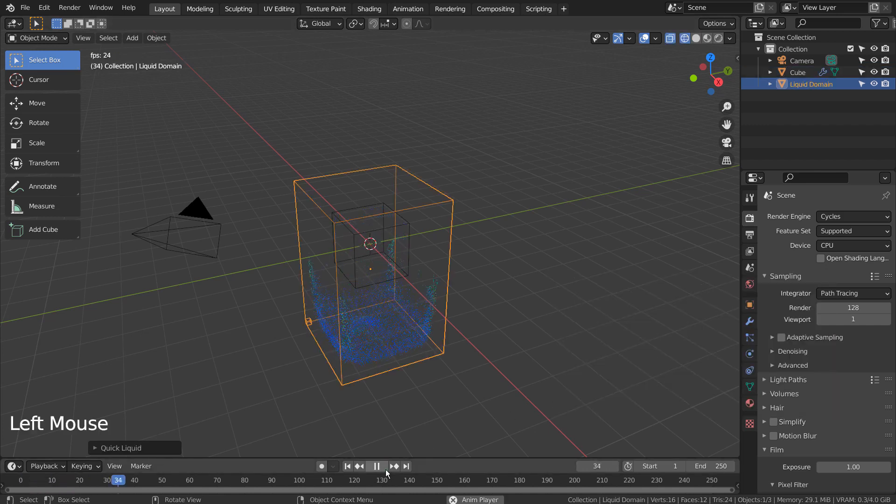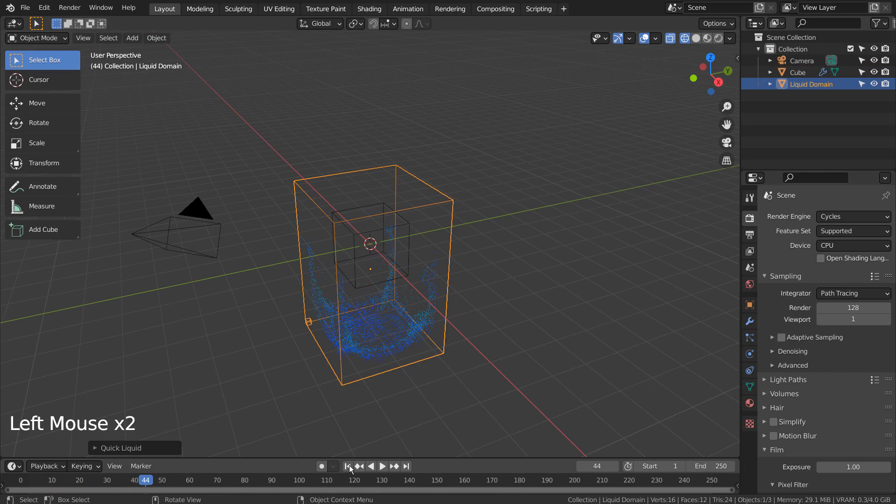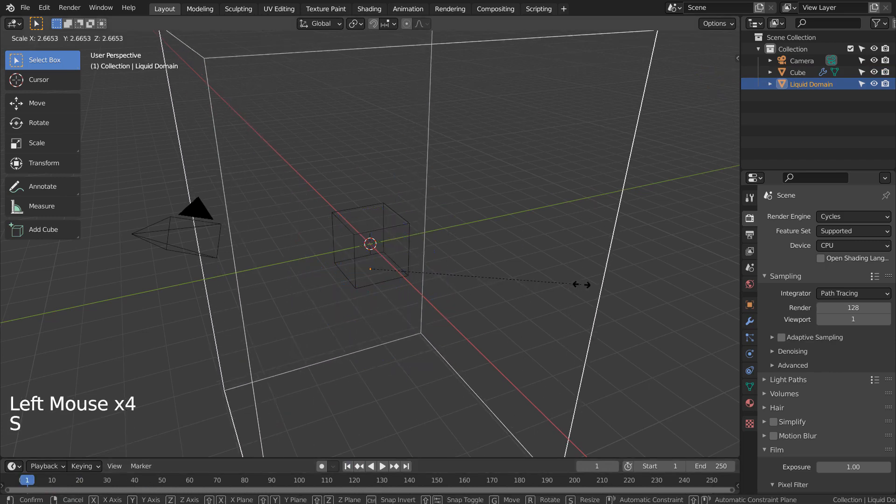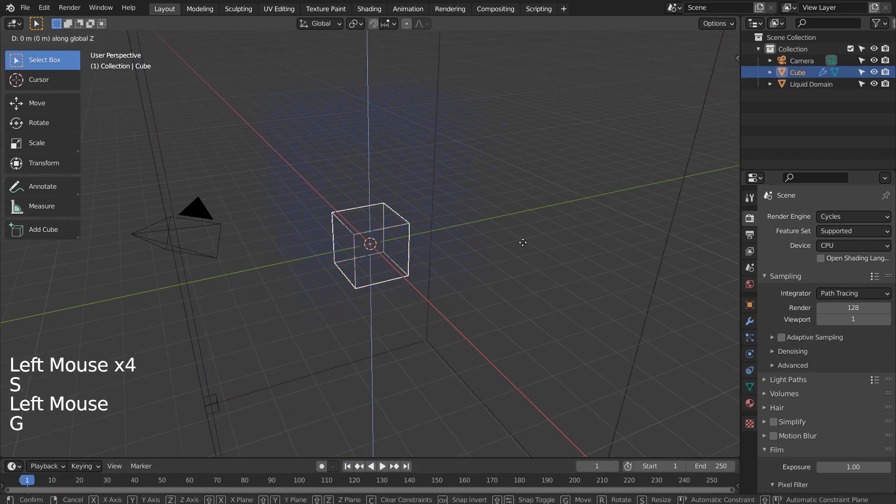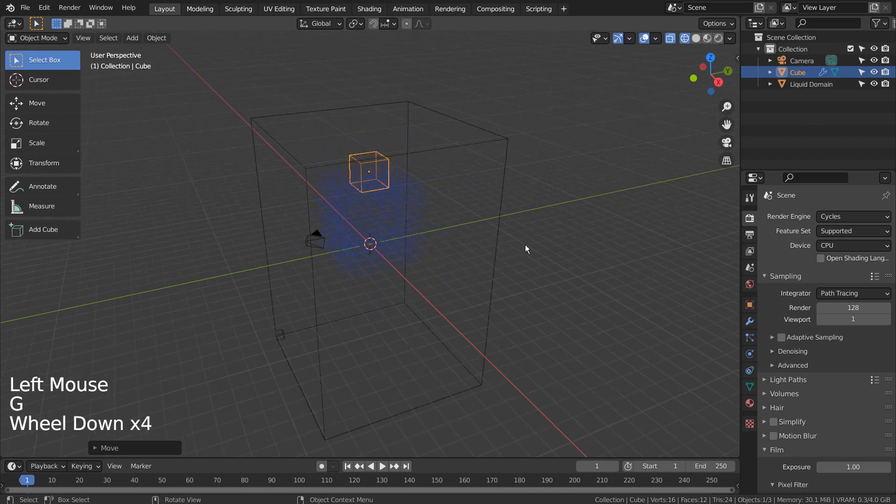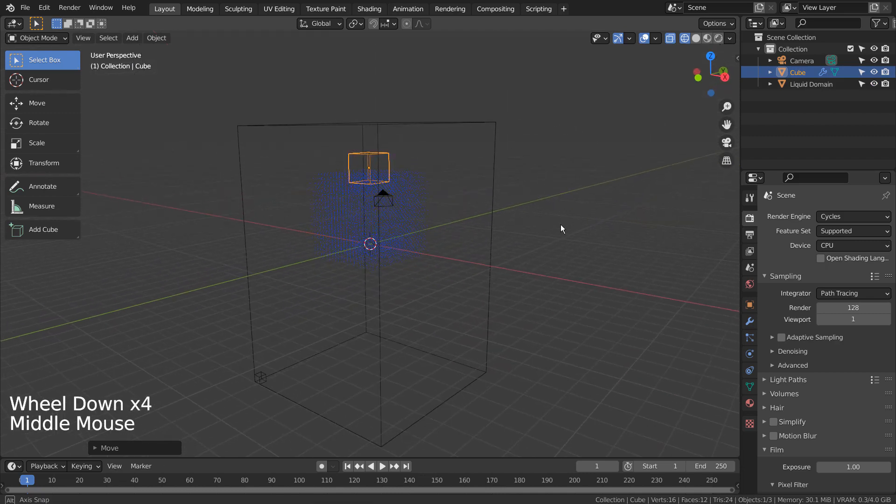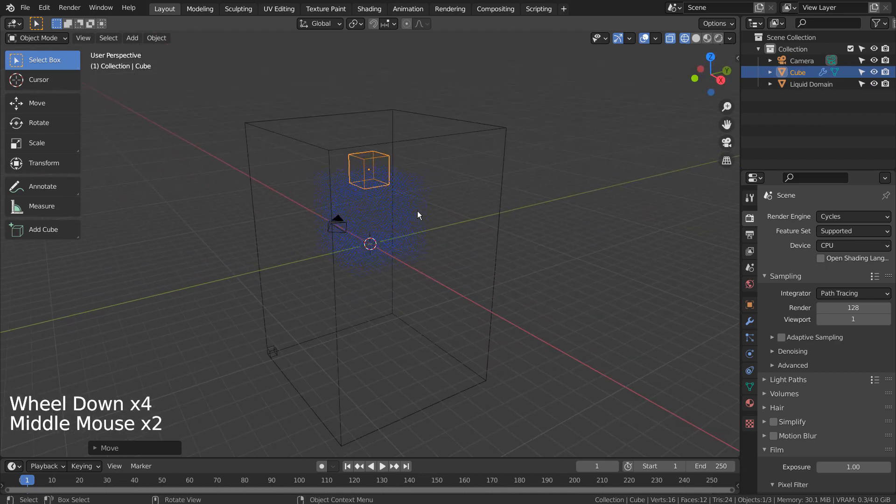Let's play the animation and scale the domain. If I move the cube or scale the cube, the liquid will remain the same.